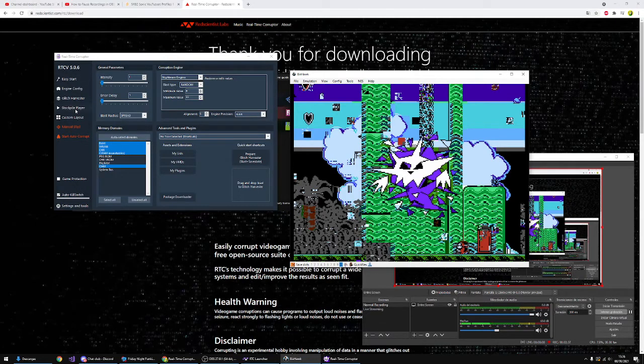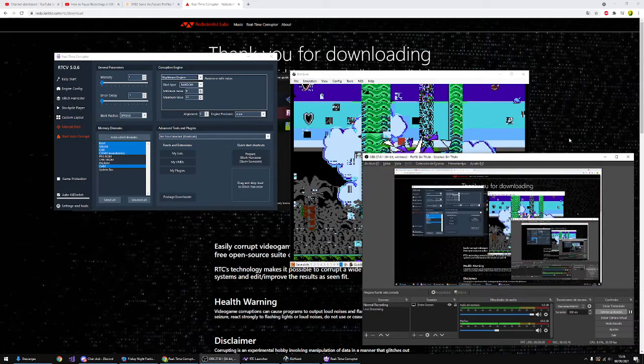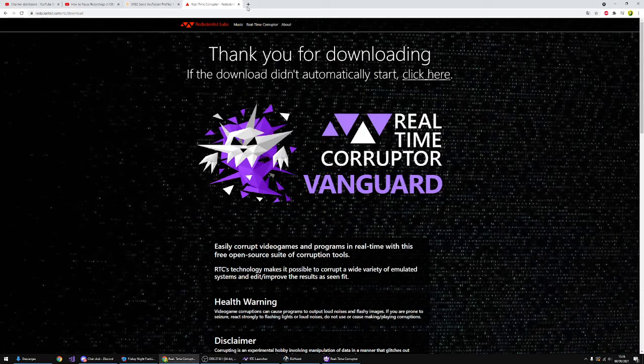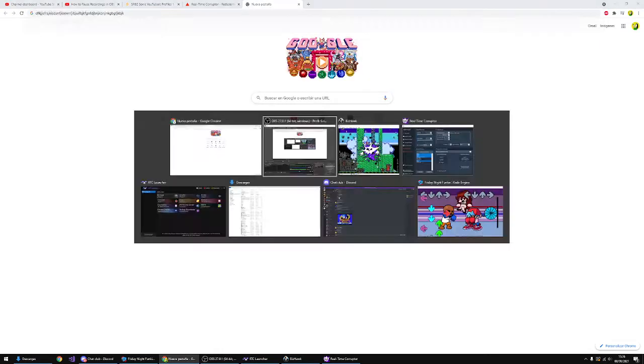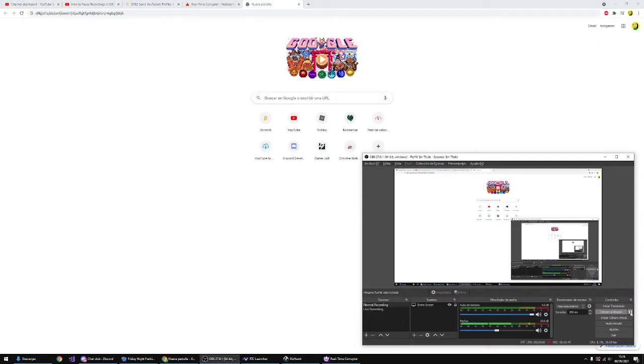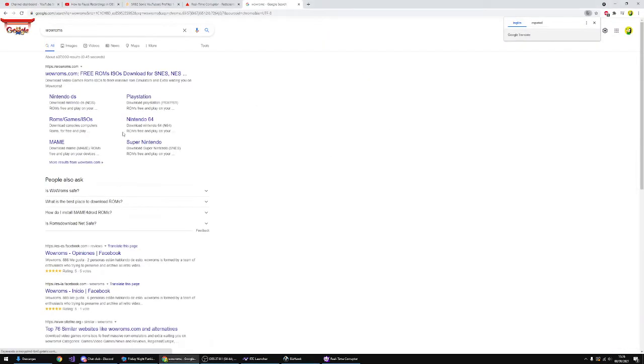Now that we have that, we're gonna have to open a ROM. How do we do that? We go to the WowROMs.